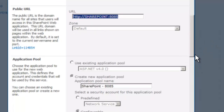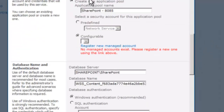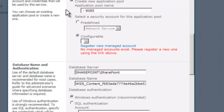The next change we are going to make is at the application pool level. In the application pool, we want the pool to be called the same thing as the application, so we are going to call it Company Blogs dash 8085.